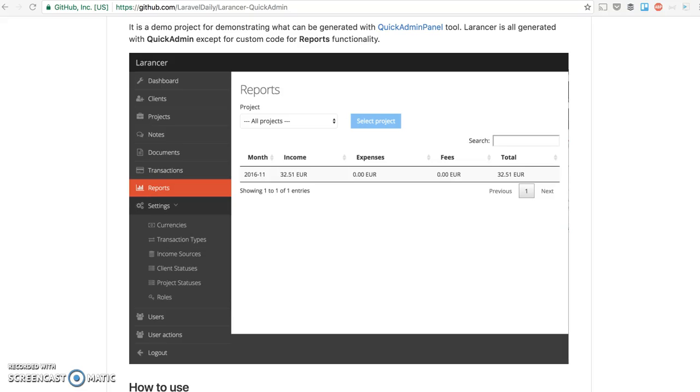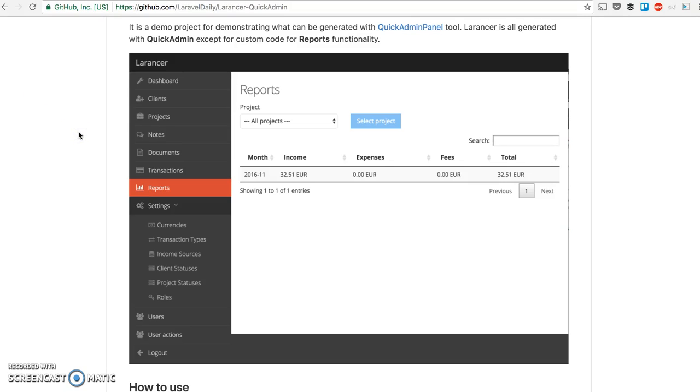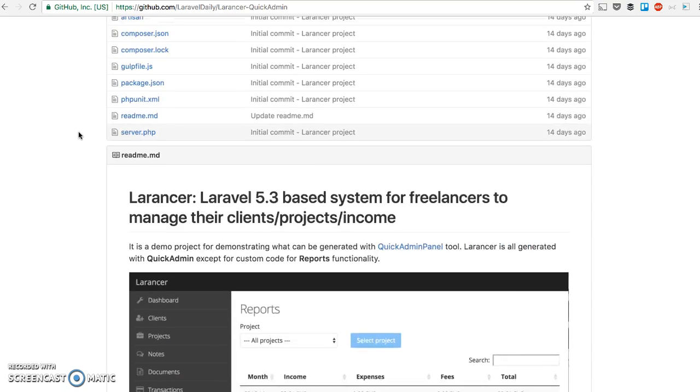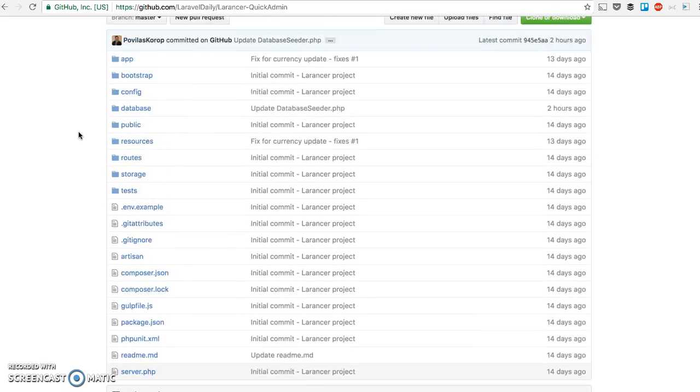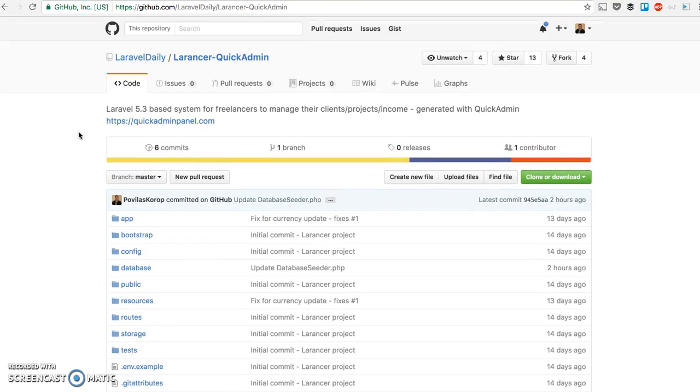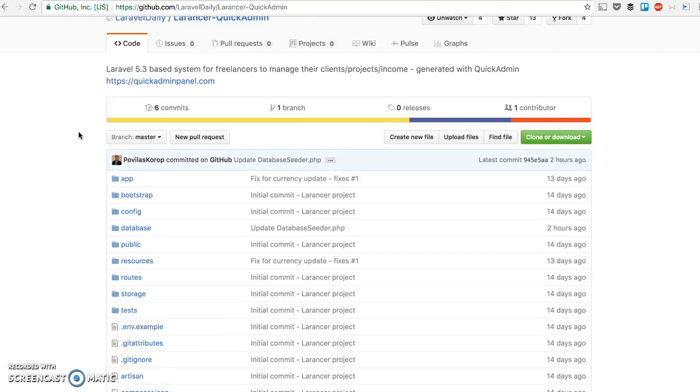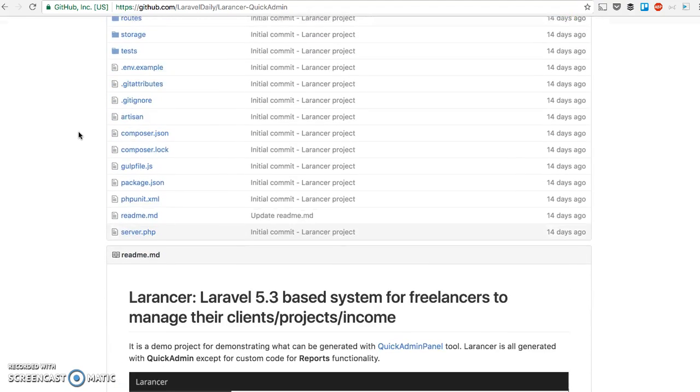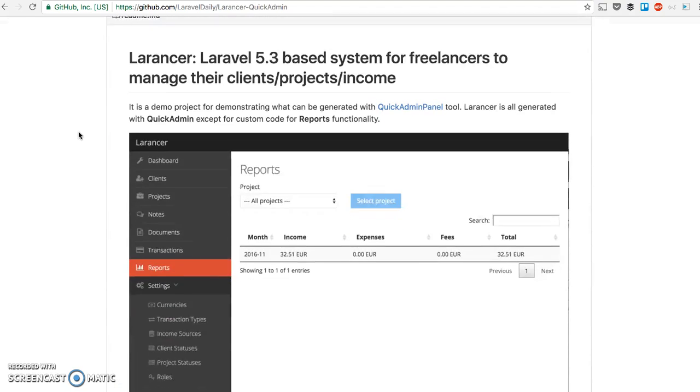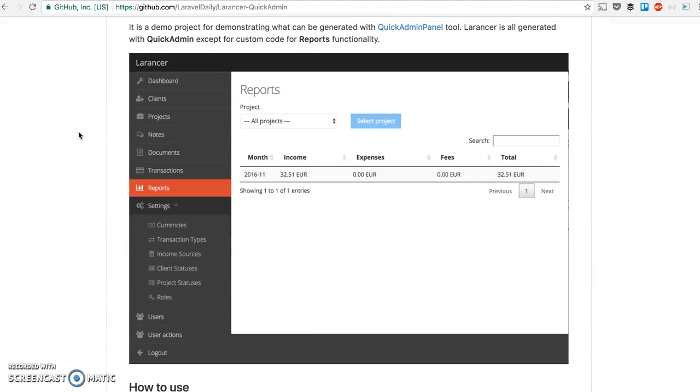Hello guys! Today I want to show you a quick example of how to generate a simple admin panel with help of our QuickAdminPanel tool. As an example, I'll use a project called Laranswer which we generated with our team using QuickAdminPanel, and it's available for free on GitHub. That's a screenshot of the project, but the code is here. You can see the URL, you can clone it, commit, do whatever. I'll show you how to generate a similar project with our QuickAdminPanel.